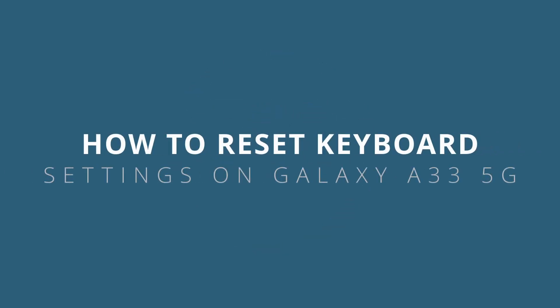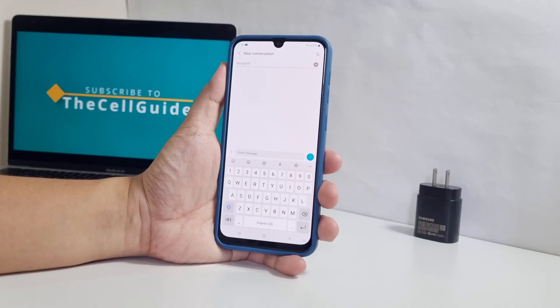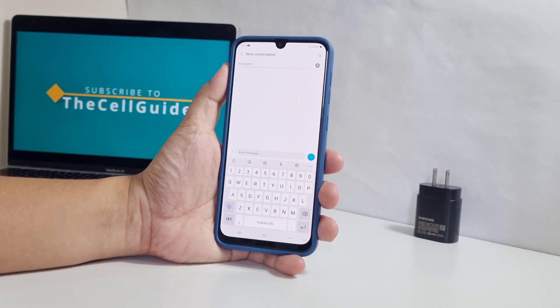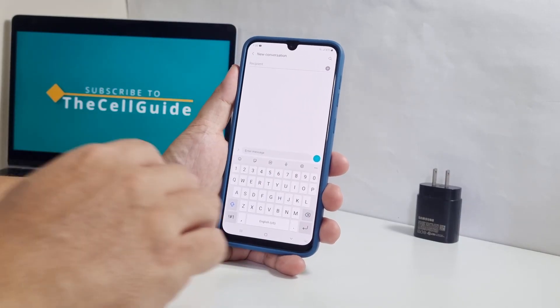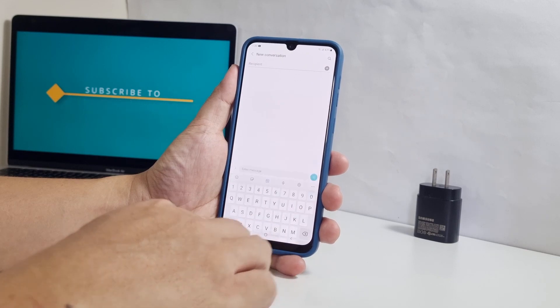In this video, we're going to show you how to reset the keyboard settings on your Galaxy A33 5G and fix any keyboard-related problems you might be experiencing.